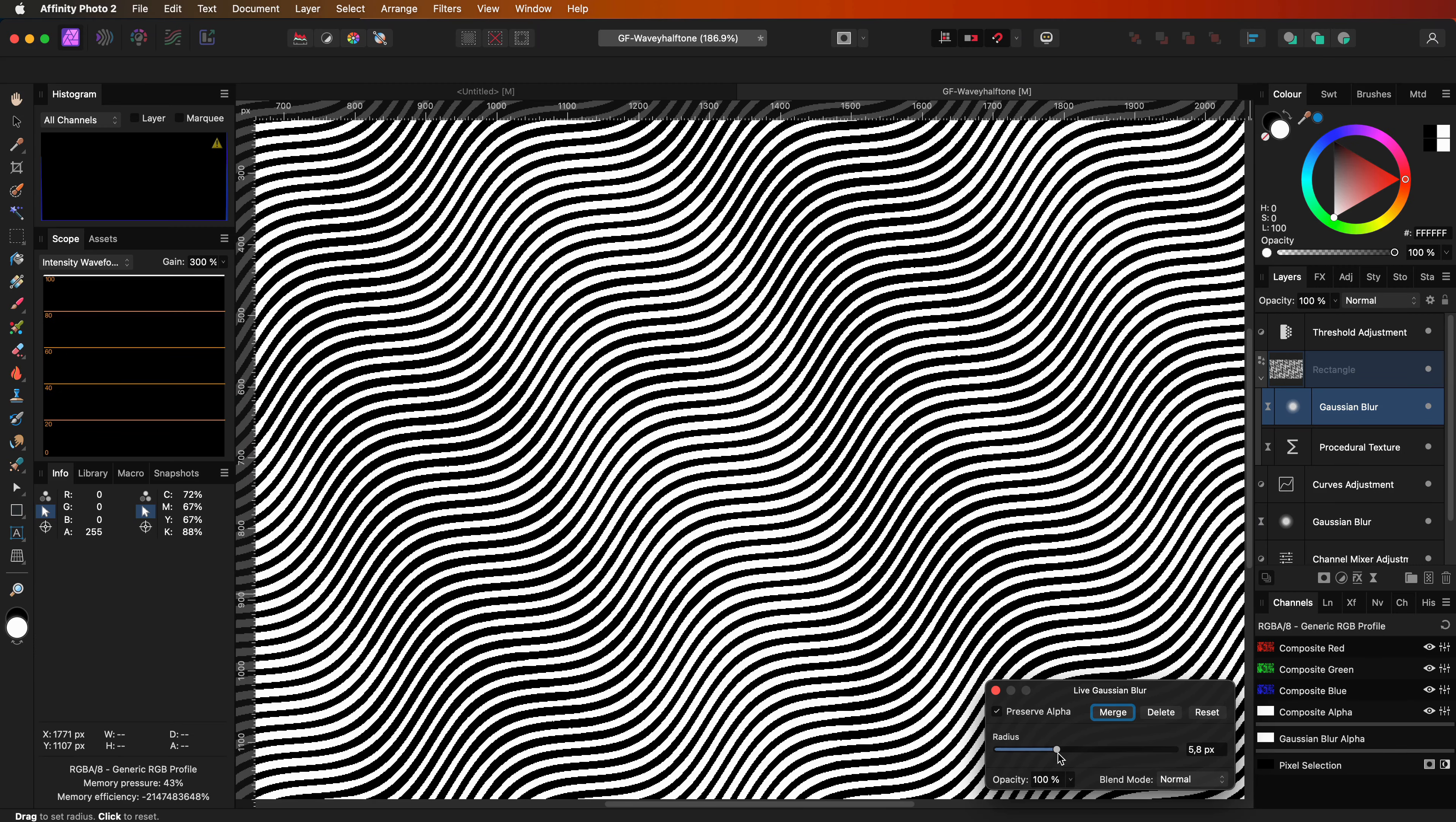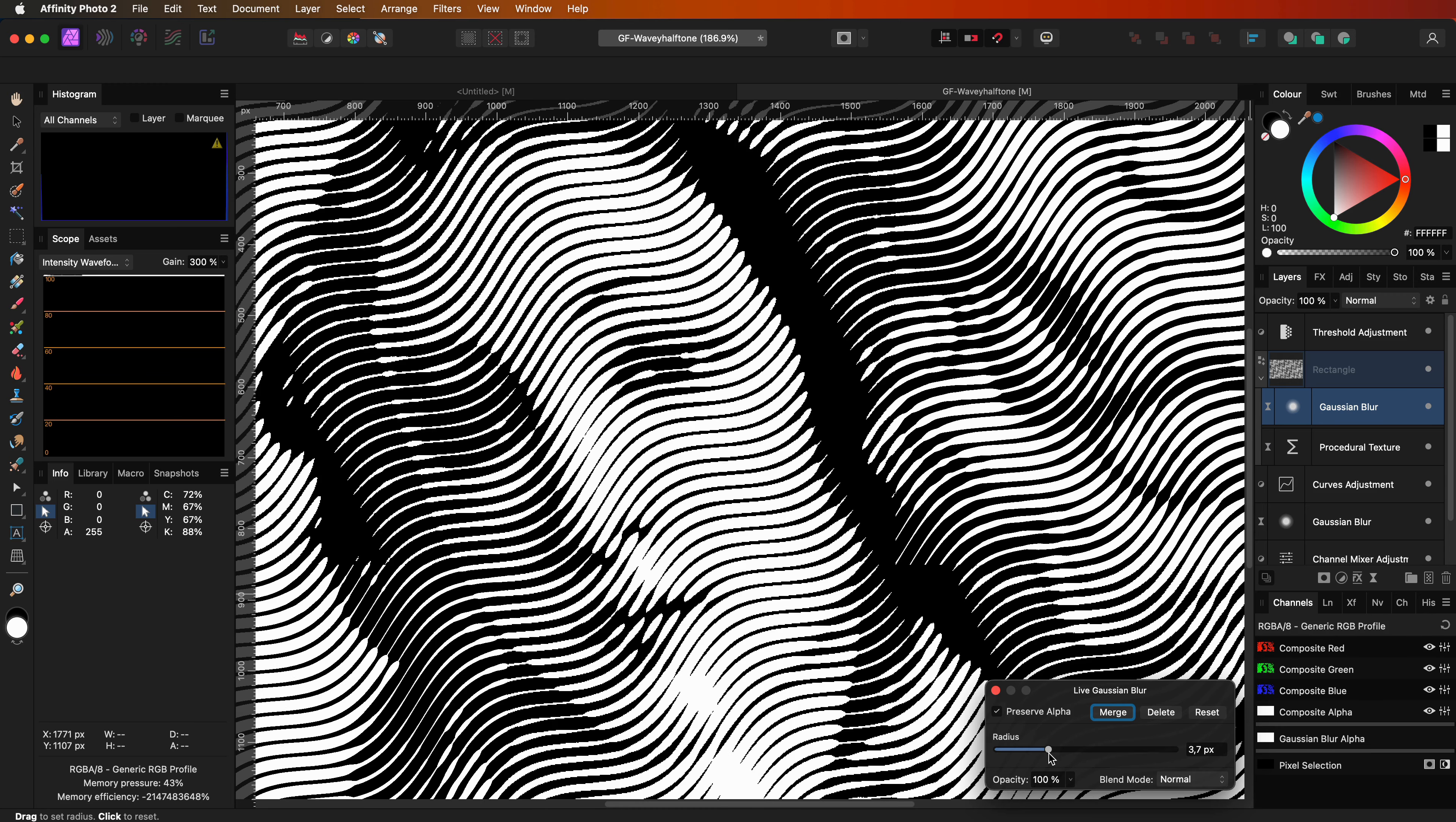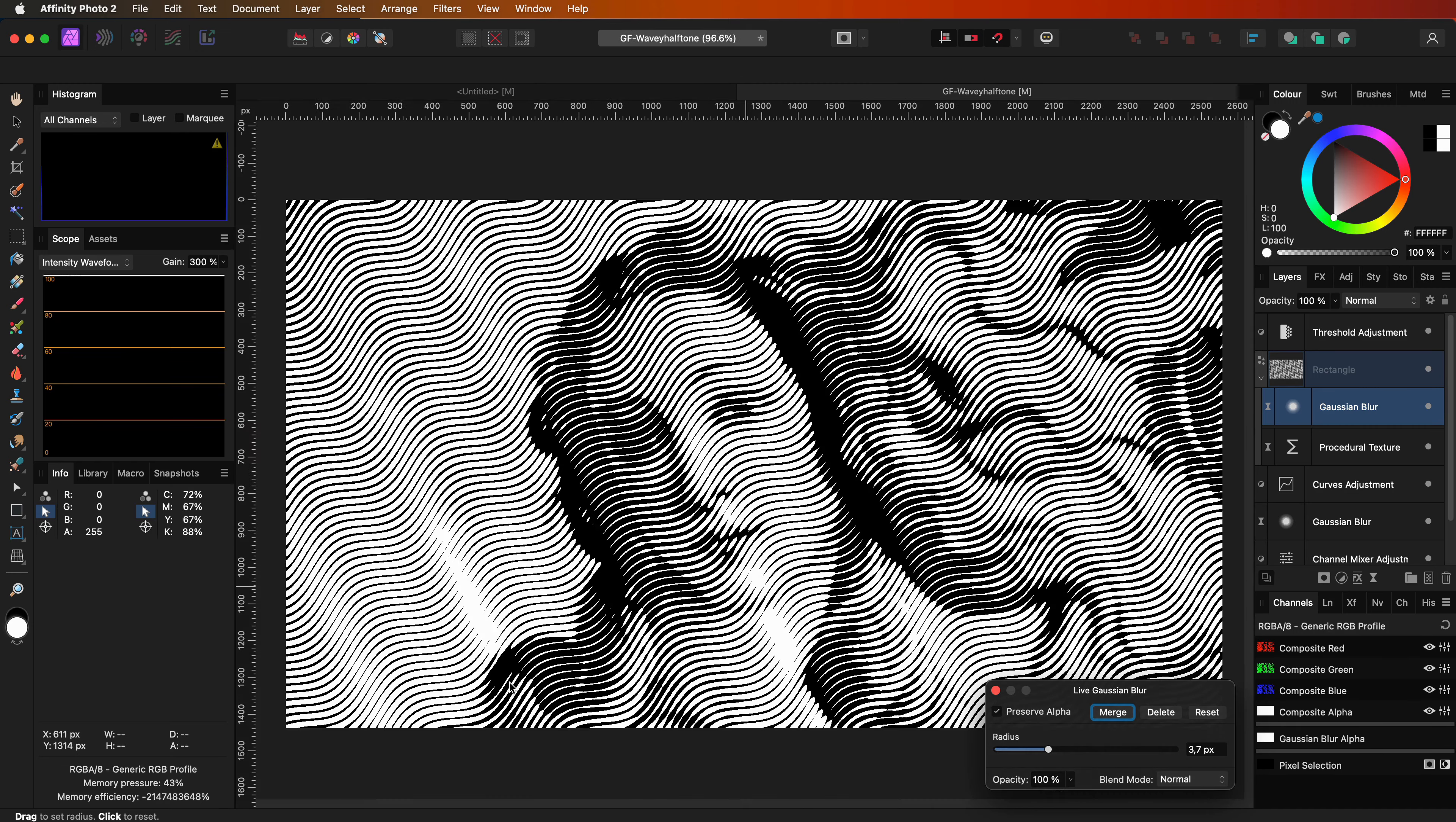If we go too far the thickness of the lines will overlap and you lose the wave pattern, which by the way is also a very nice effect. In a sense, just like with the curves adjustment earlier, it allows us to control the thickness of the lines for the dark and the light areas.